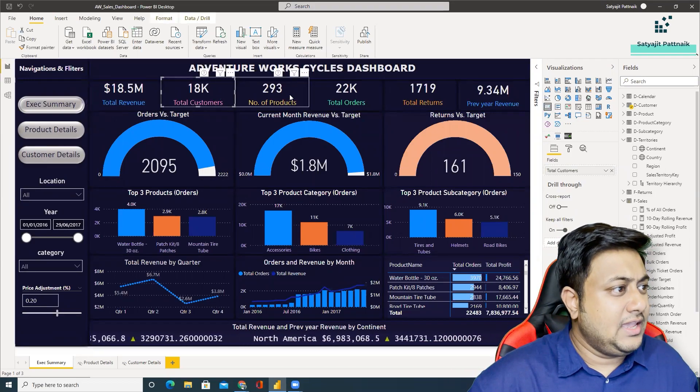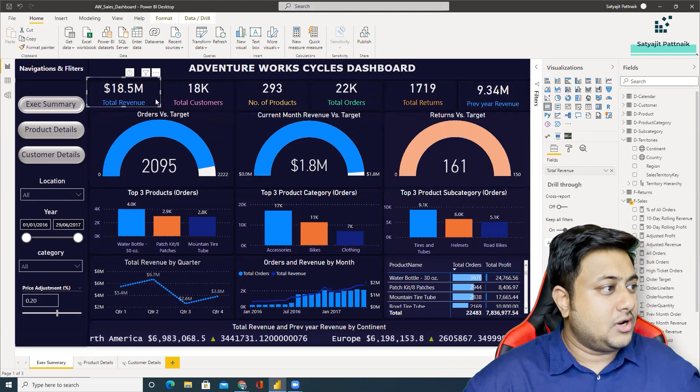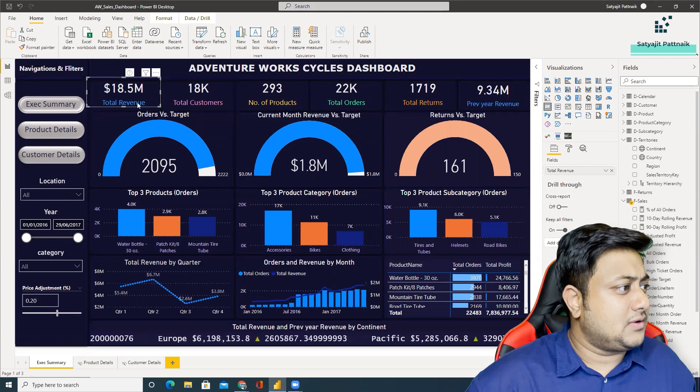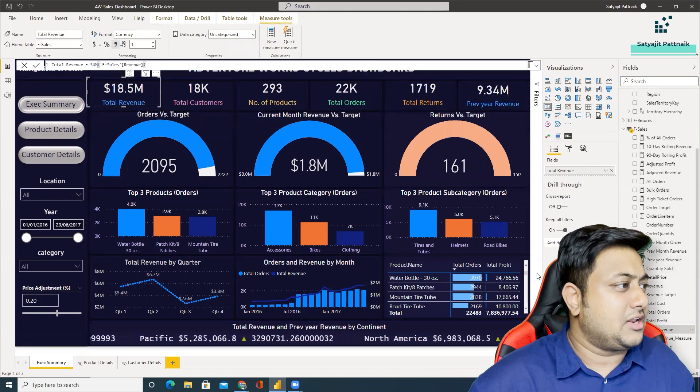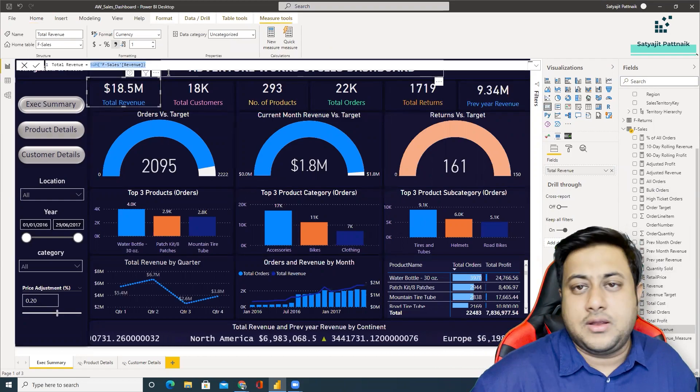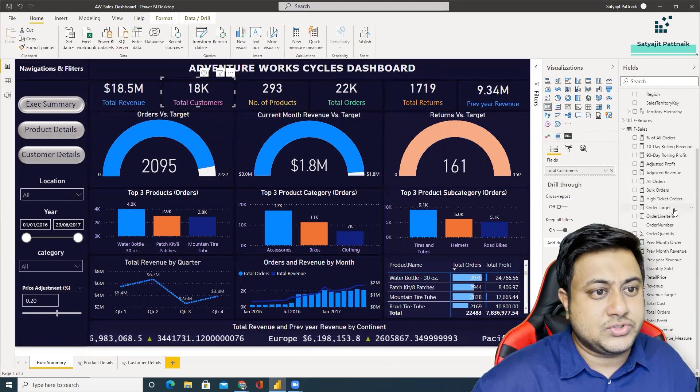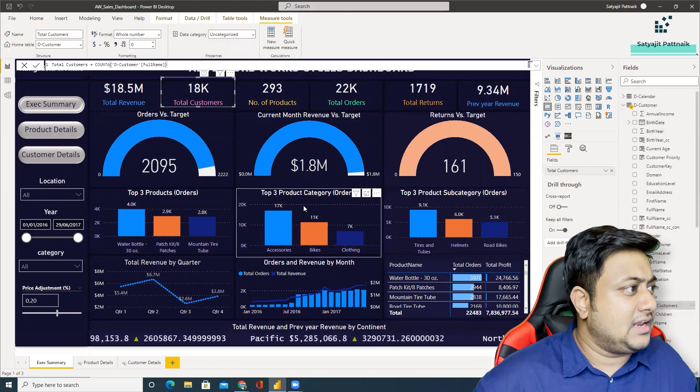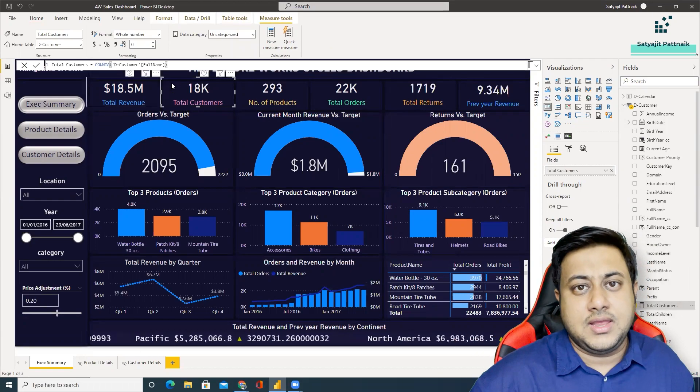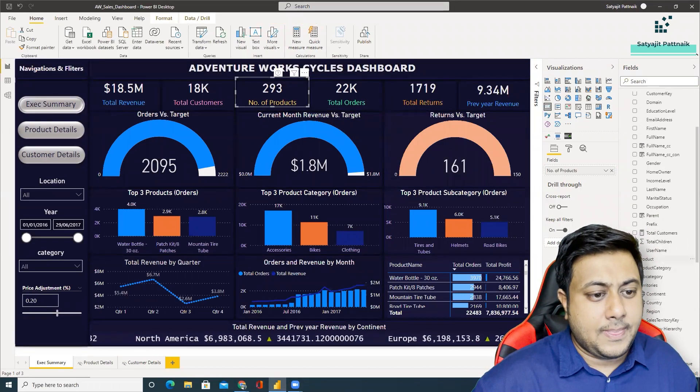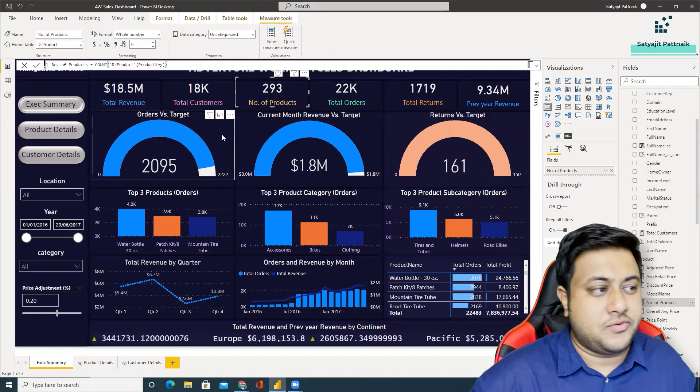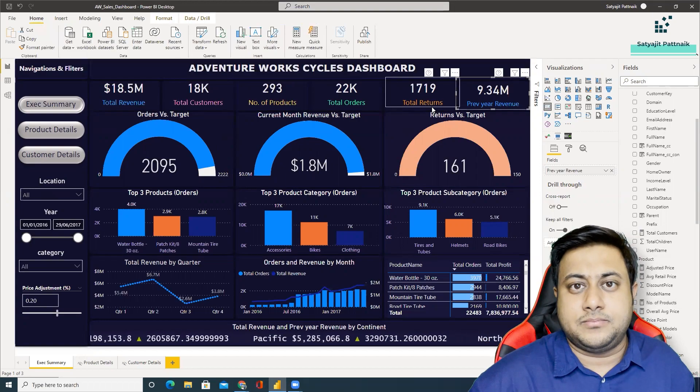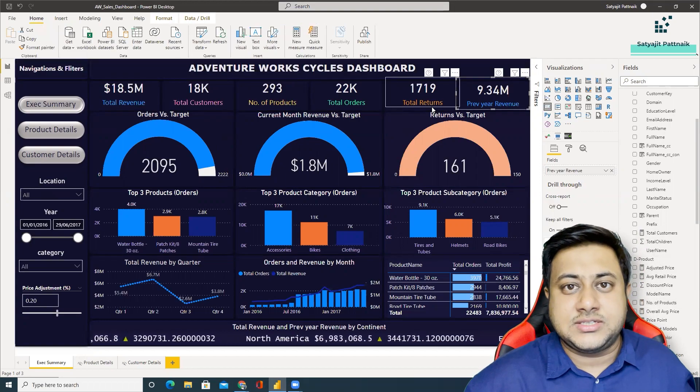As you can see, he has used a lot of cards related to total revenue, total customers, and for each of these attributes he has created measures. If you see total revenue, it's a simple measure, sum of revenue. Similarly, total customers, he's using distinct customer, total customers again, it's a count function. It's a simple measure. Number of products, he has again created count of products. So these are all basic measures which have been created and he's placing cards and showing it.